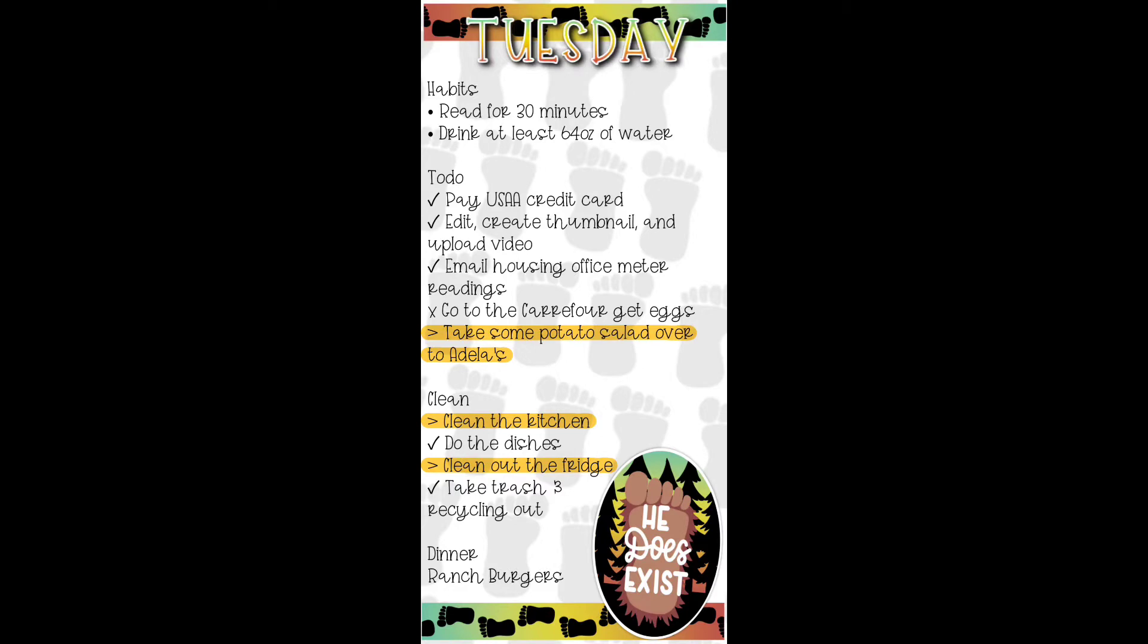Just wanted to update you guys on today's spread. I did end up changing my font back to the original one that I had. And then these highlighted things here means that I didn't get these done today. So I got most of my to-do list done.